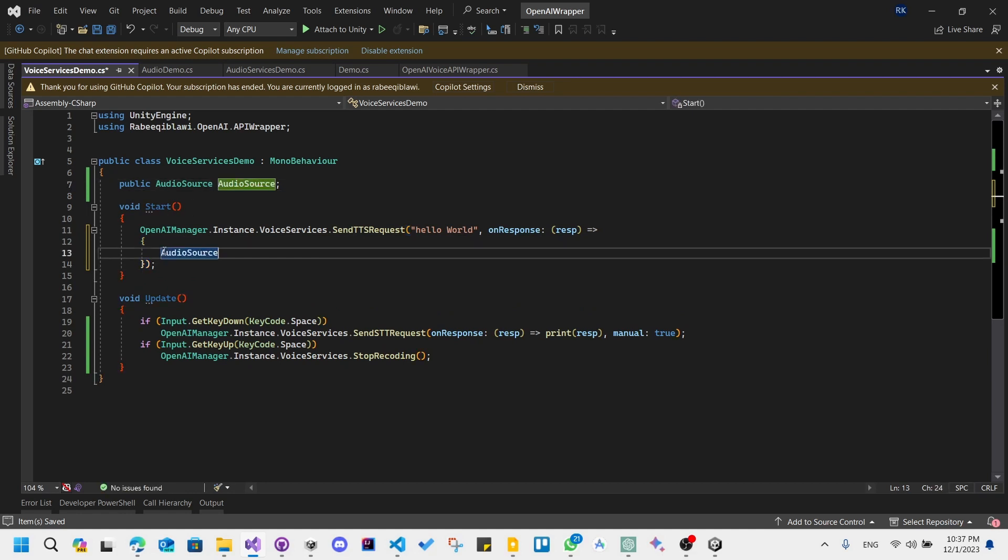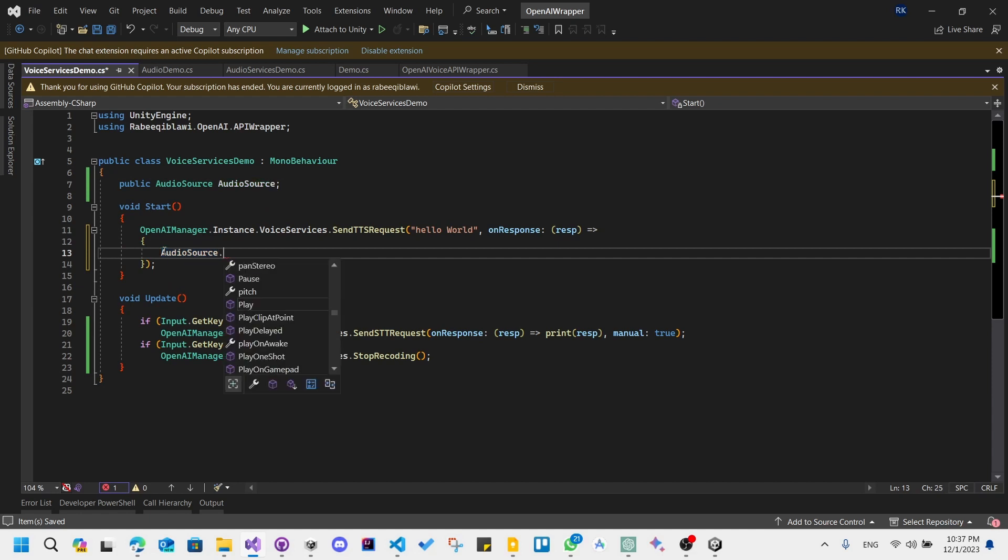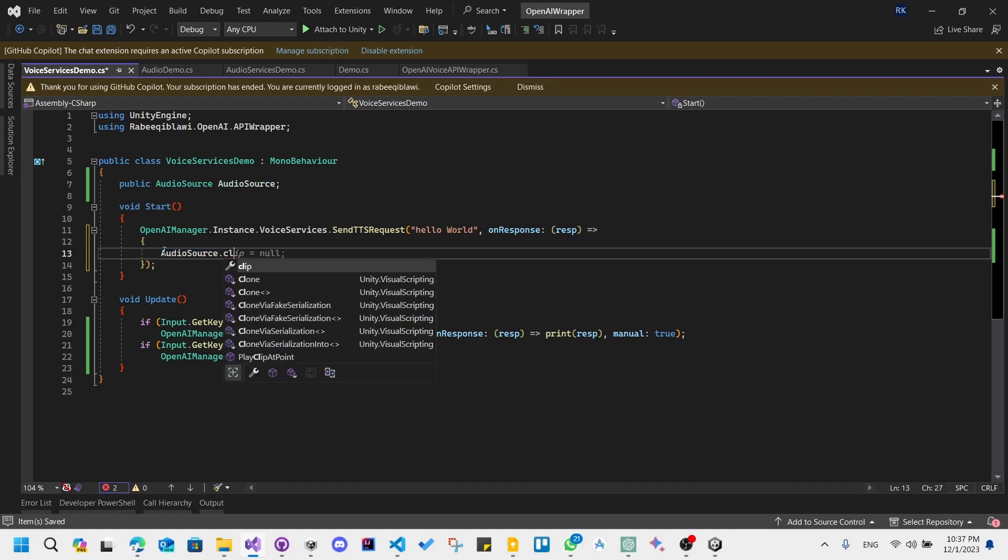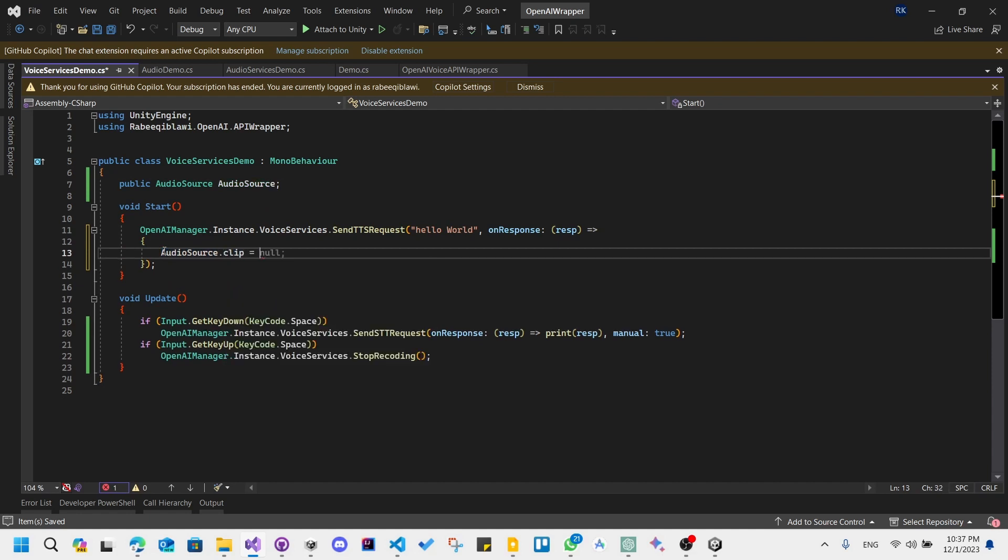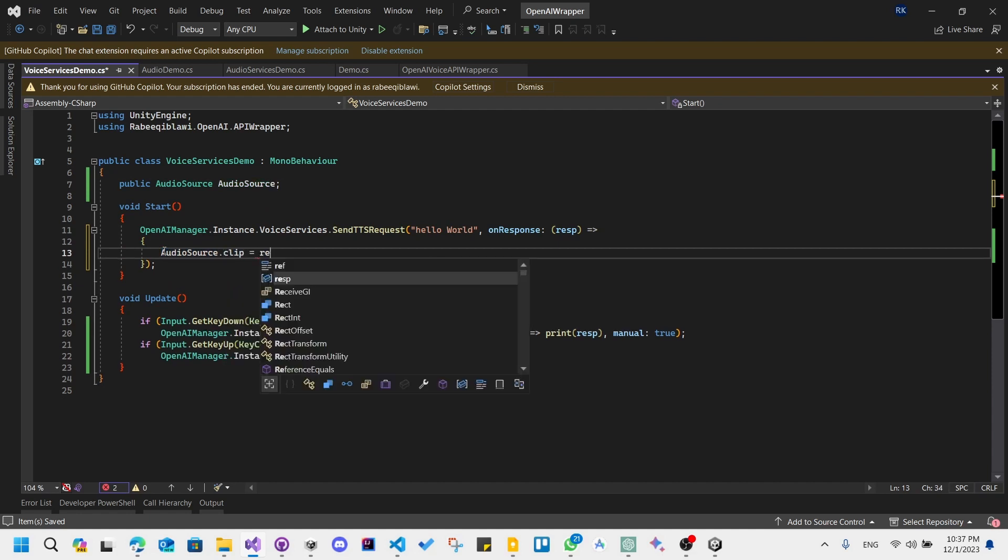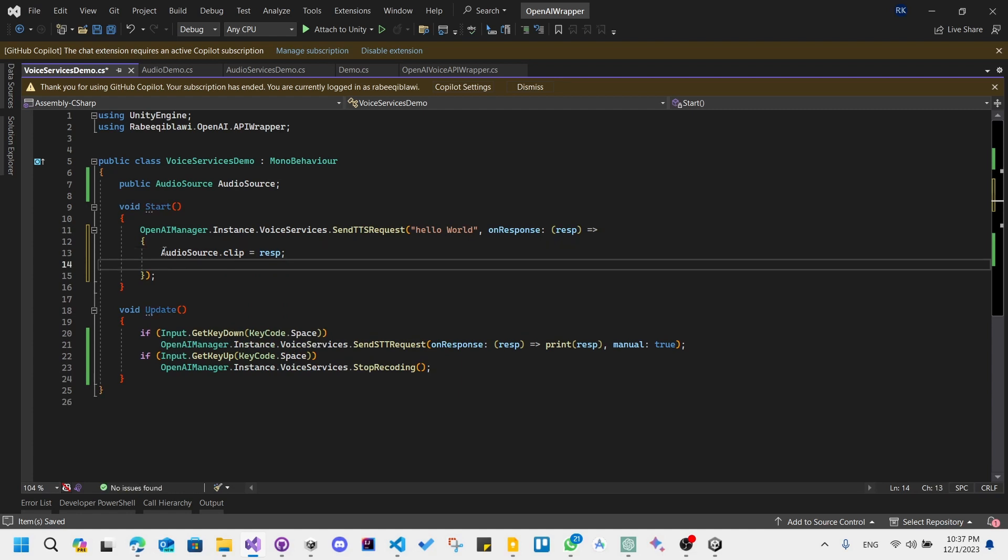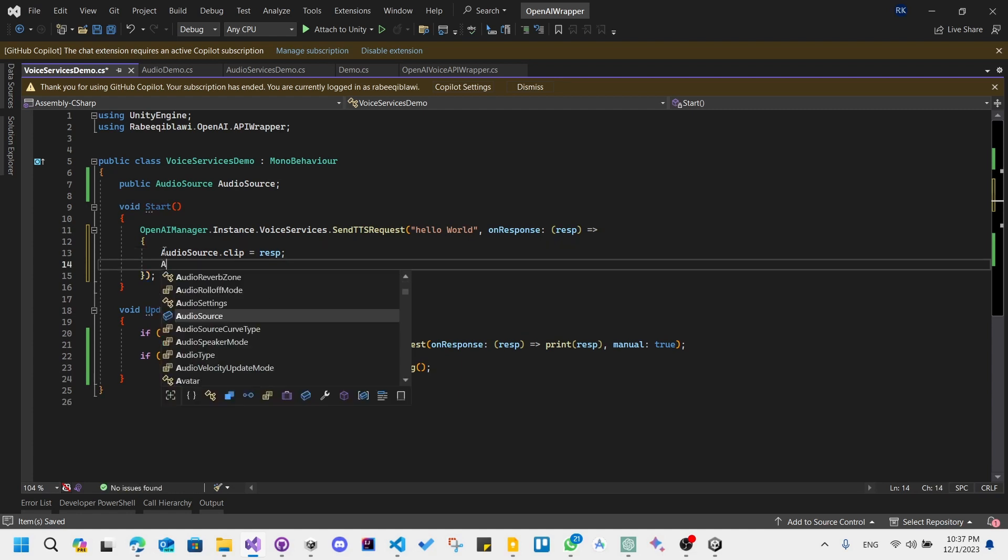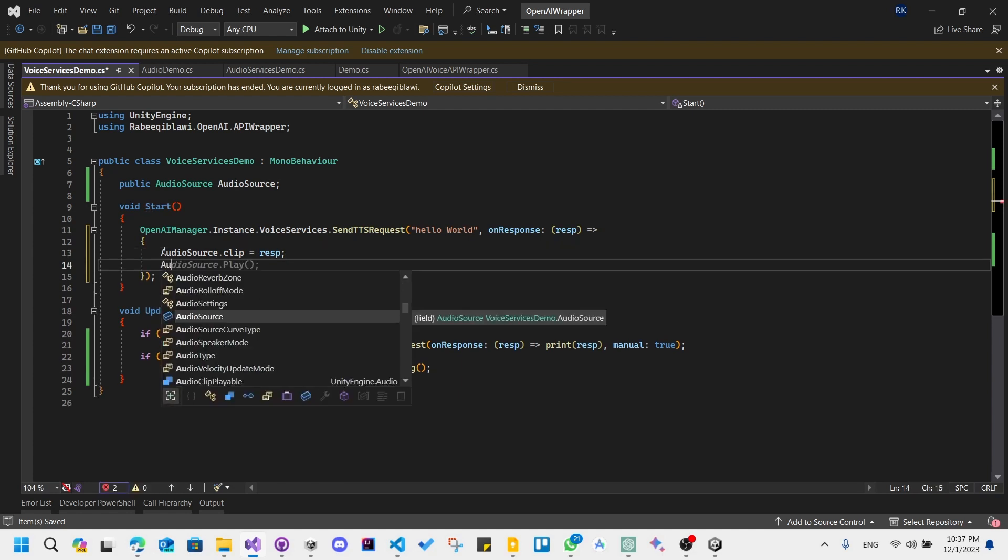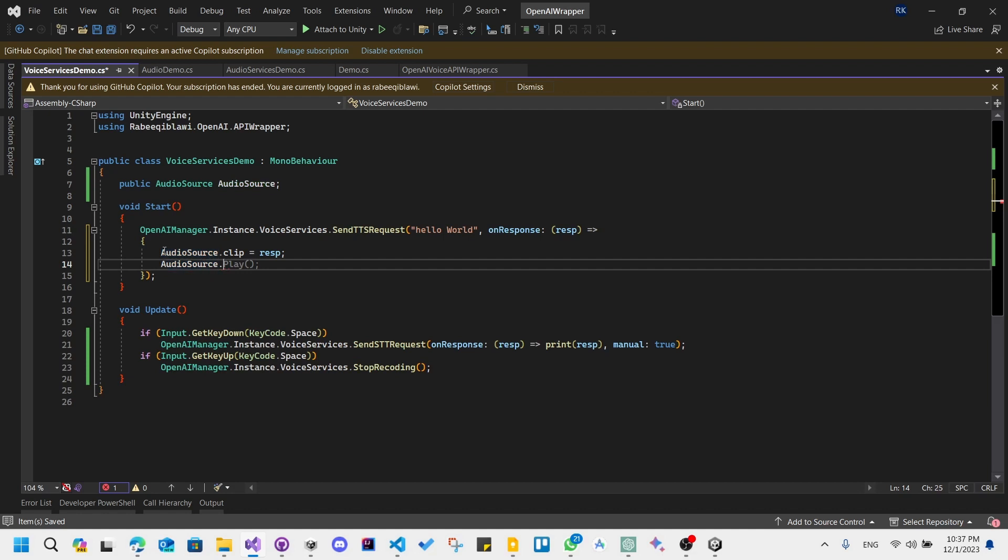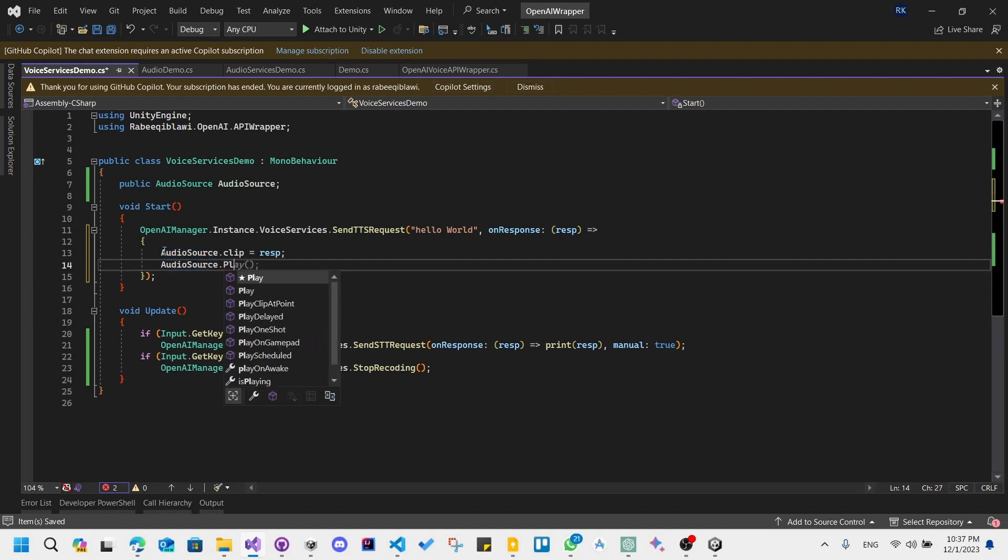Audio source dot clip equals response, and then finally we type audio source dot play.